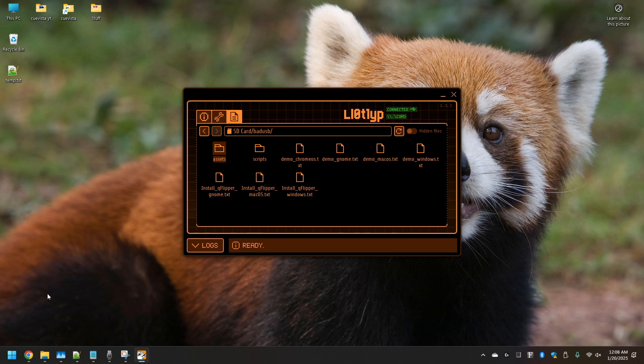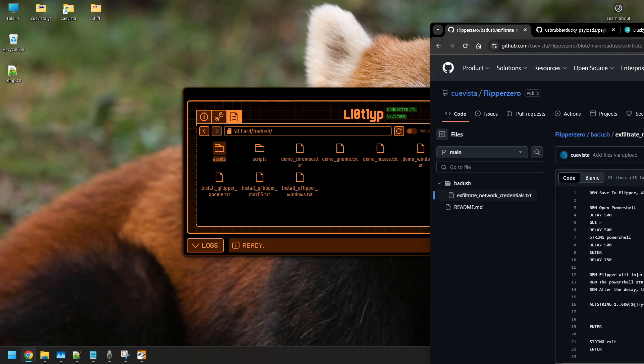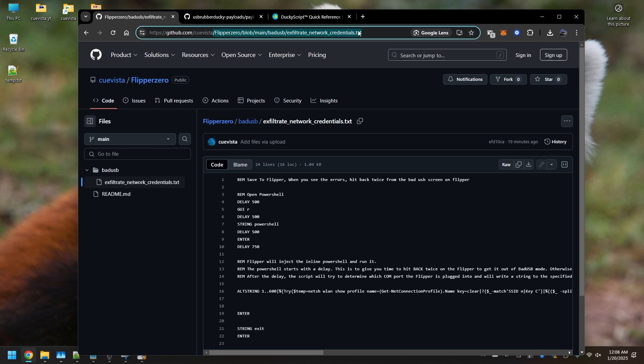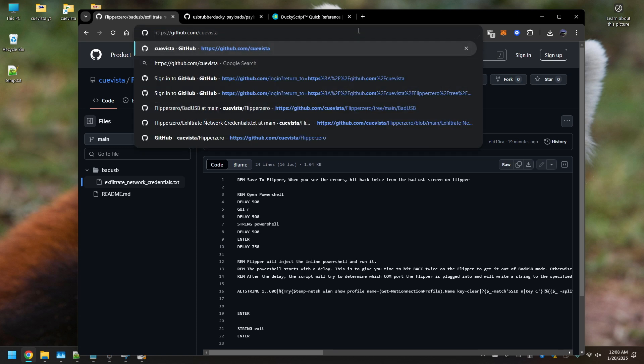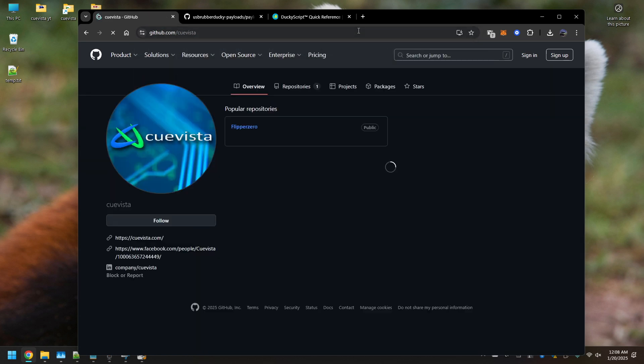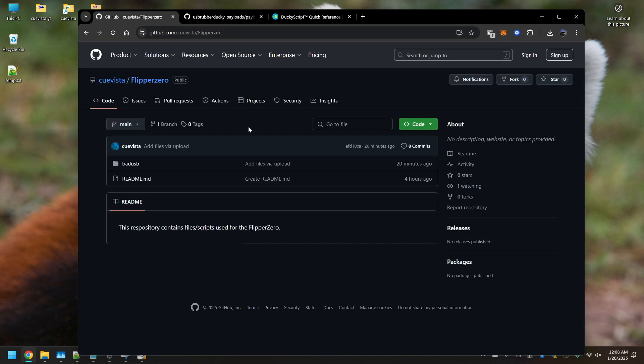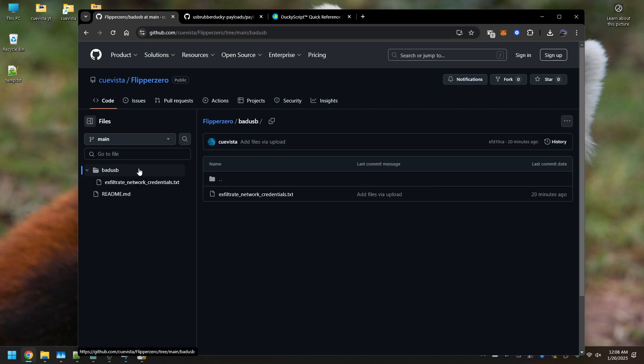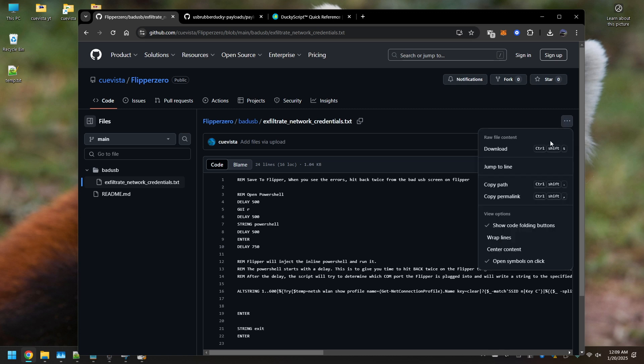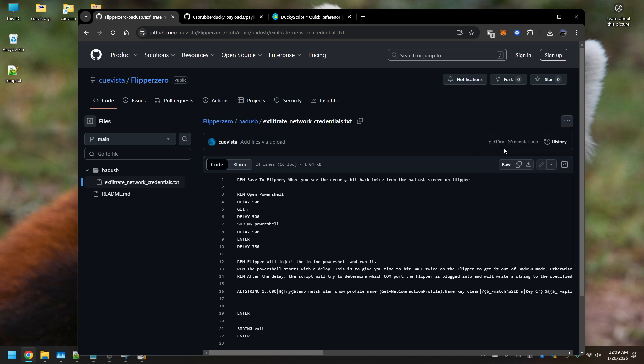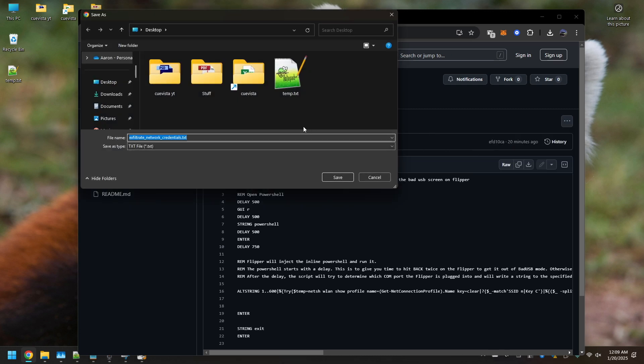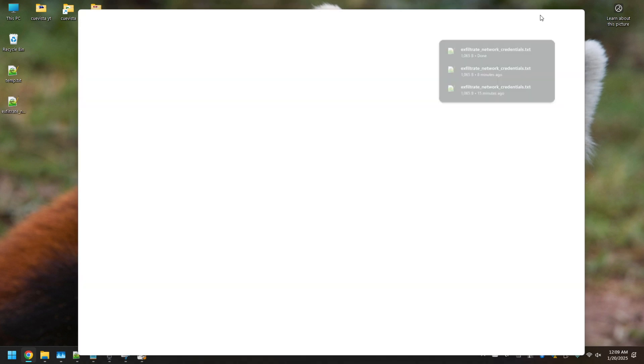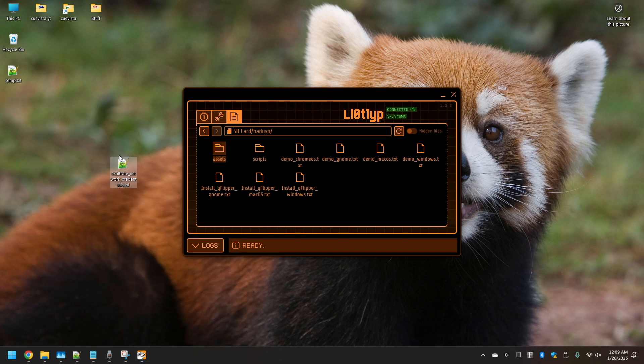Now we're going to go to my GitHub repository. If you type in github.com/QVista, you'll come to this page. Click on Flipper Zero, bad USB, and it'll be this script right here. Let's click on this script and download that file. We saved it on the desktop.